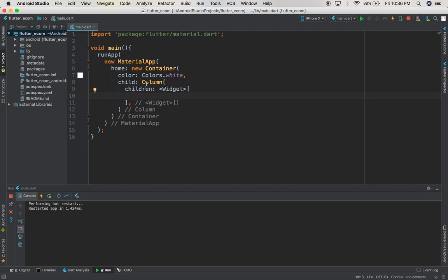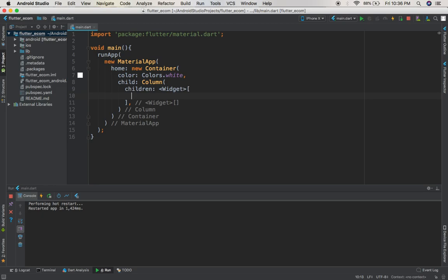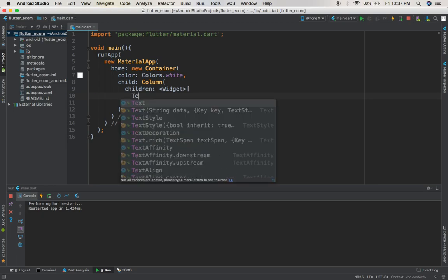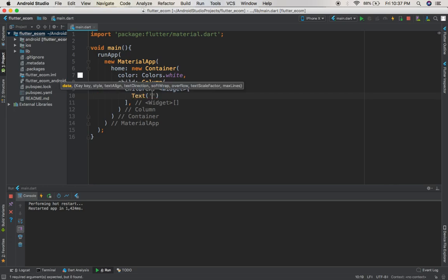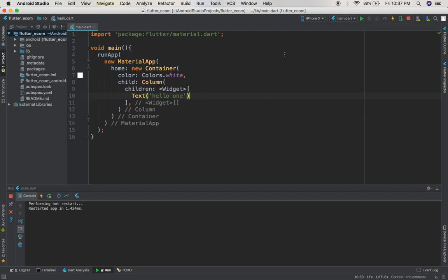These square brackets represent list, means that you're going to give a list of widgets. That's why I have widgets here - this is just the type of the content of the list you're providing. Let me write text: 'hello one'. Let's try to run and see what's going to happen.